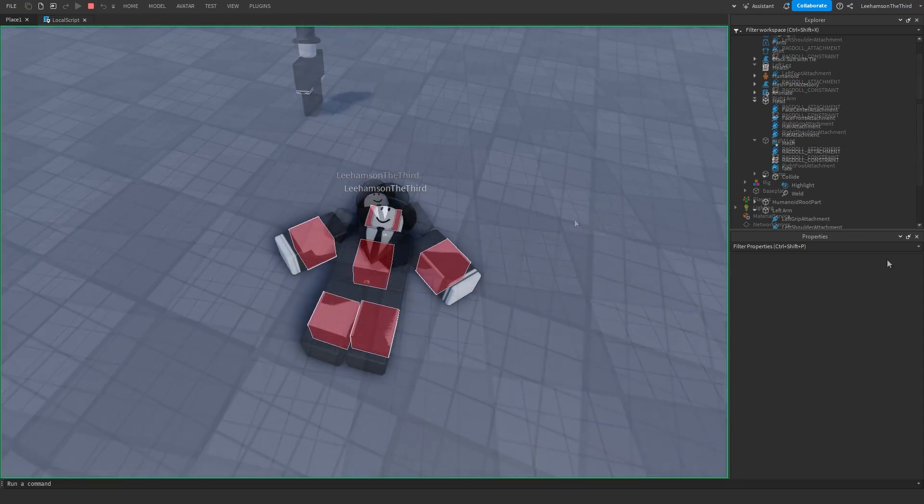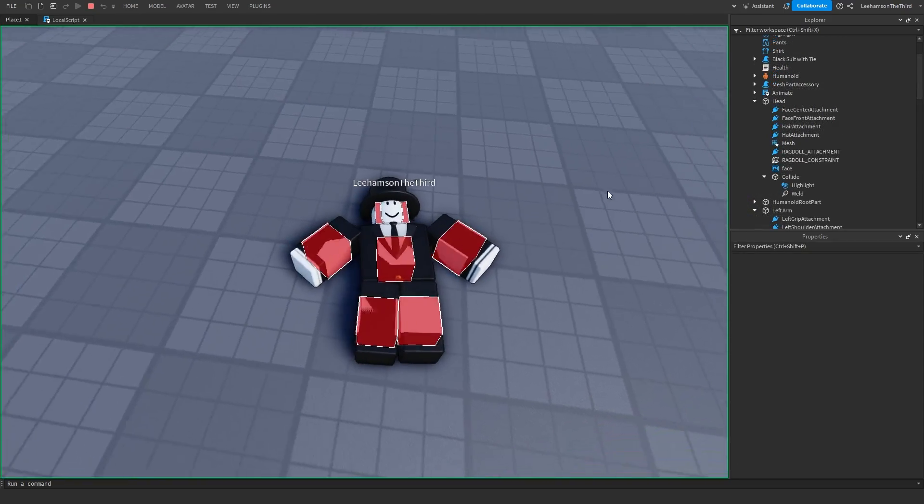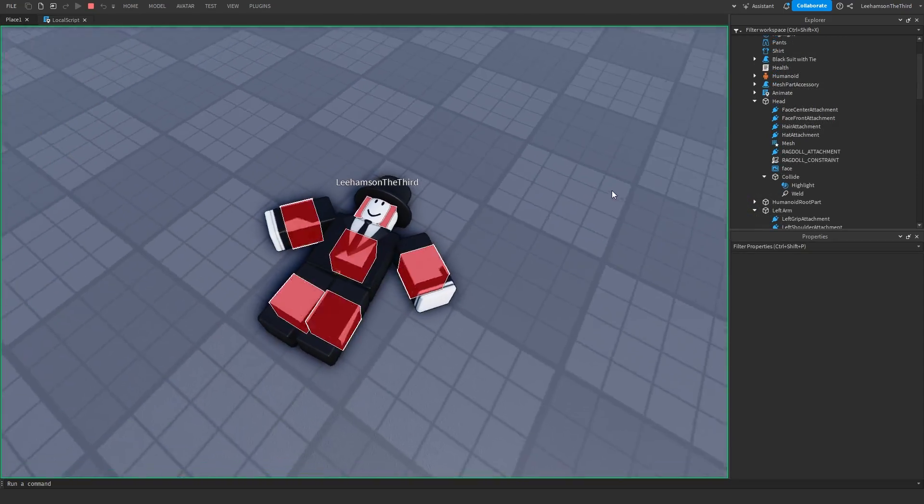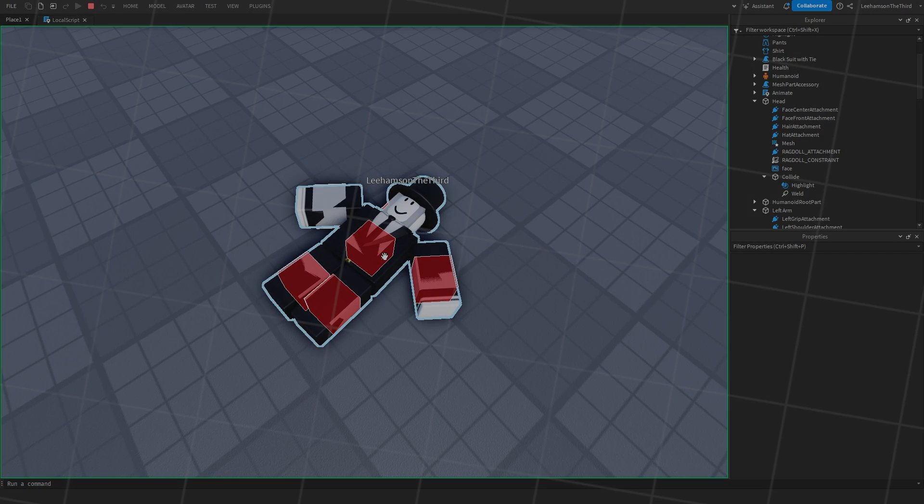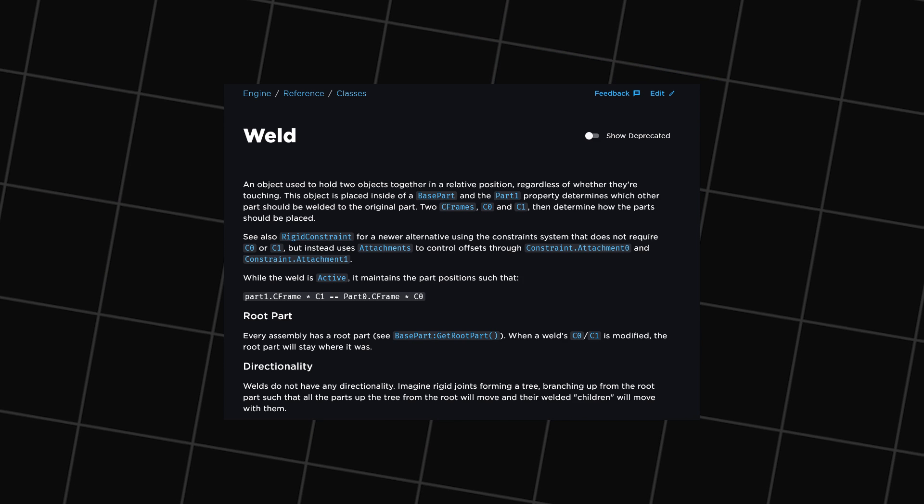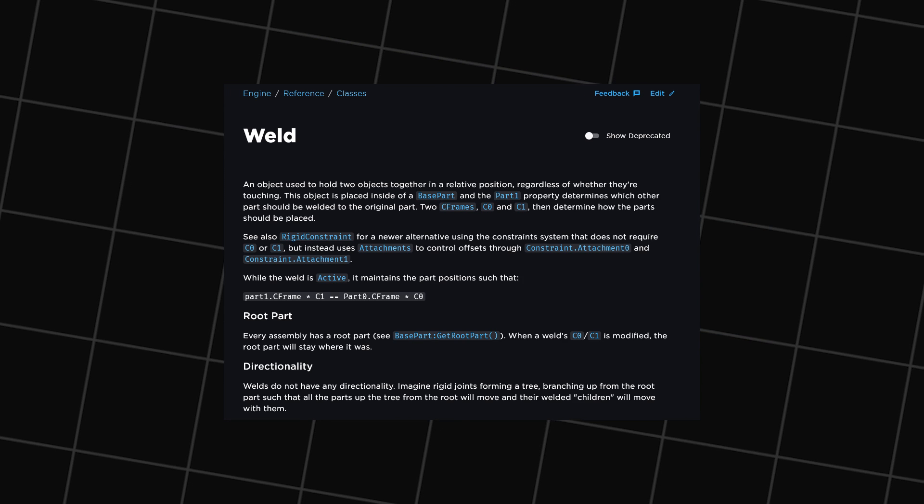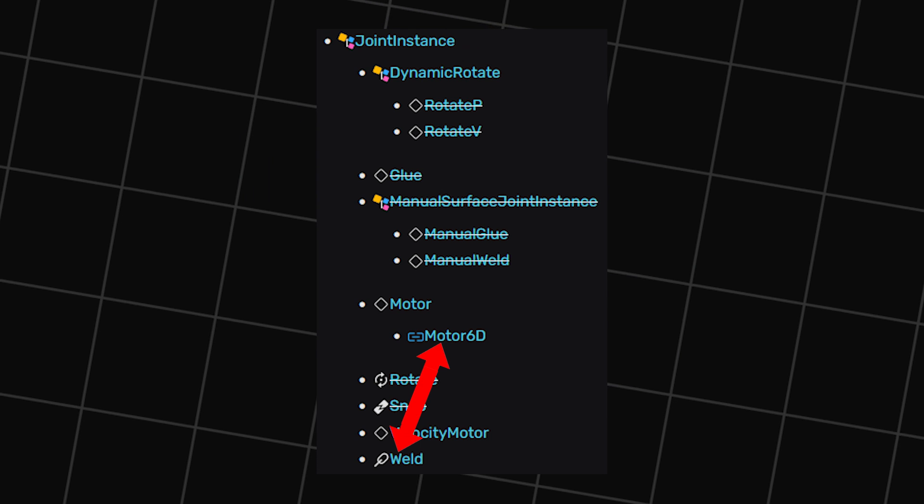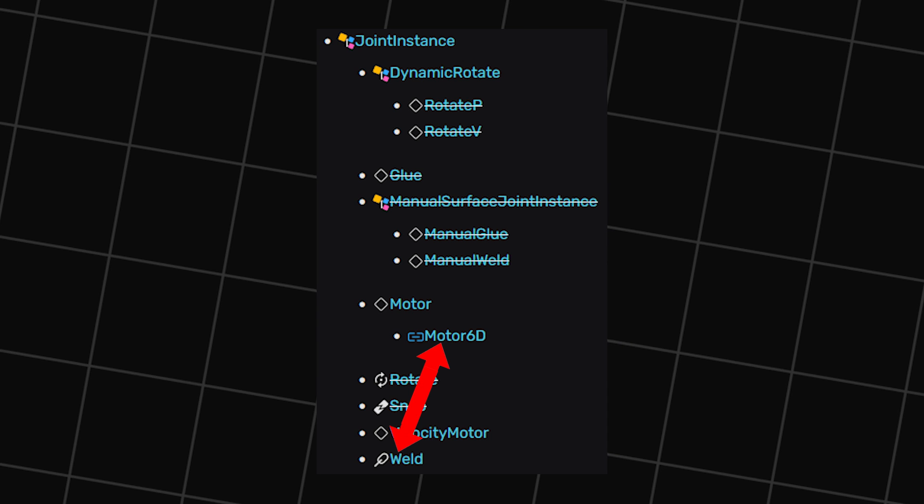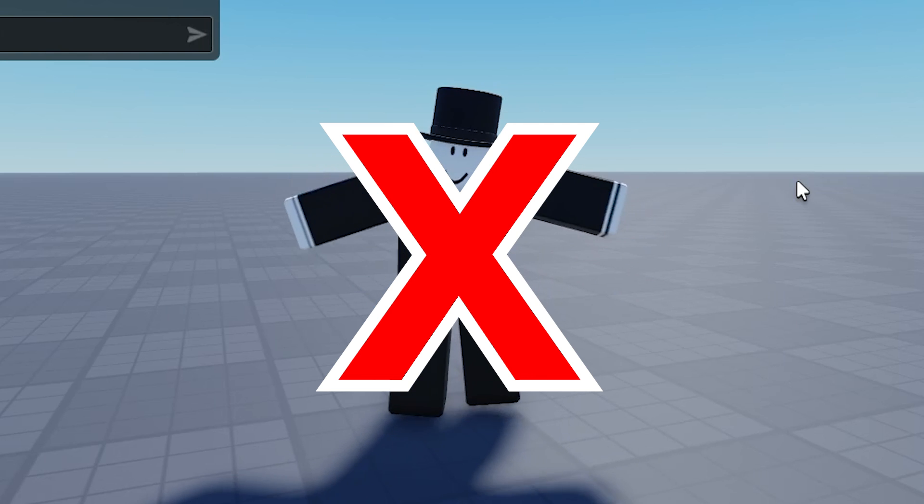The player will continue to stand up. To prevent this, we can enable another humanoid property called platform stand. This is a property that pretty much just disables the player's movement and puts your player into a physics state. Now there is only one more problem: the limbs don't seem to have any collision.